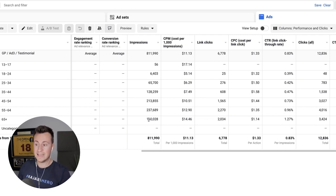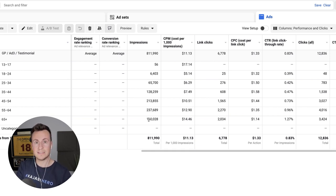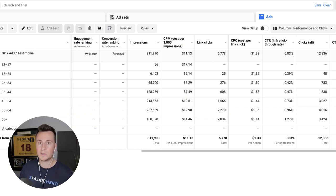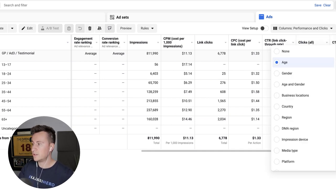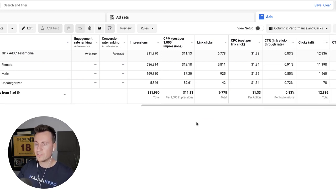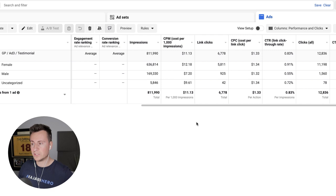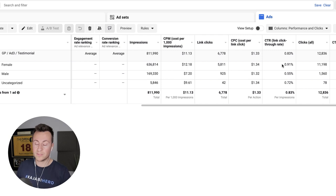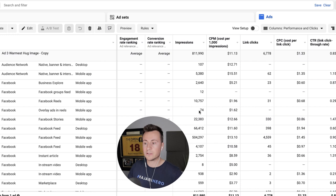However, the impressions for the 65+ category is only 160,000 — about 20% of the overall nearly 1 million impressions. This may indicate that the other 80% of ad spend has been in less profitable places. So if I'm scaling this particular ad, I would narrow any future budget spend just onto 65+. We can also break down by gender — from past experience it tends to be females who are the strongest purchasers on Facebook, and the CTR is much higher for females.